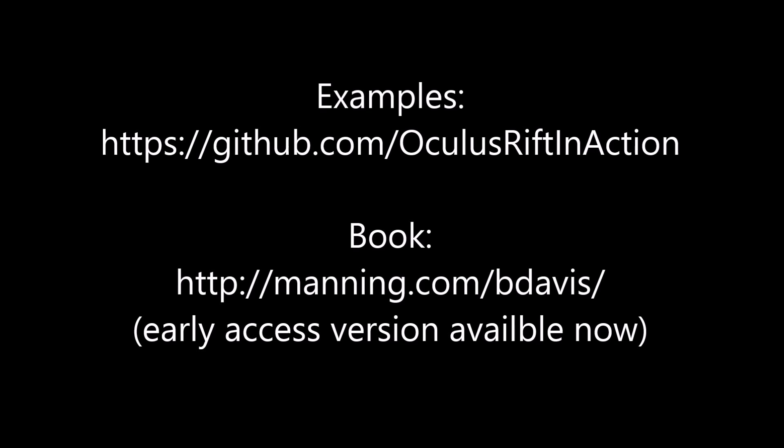The full source code for the example is available on GitHub, also linked in the comments. This topic will also be covered in chapter 9 of our book, along with other techniques for improving the performance of your VR application. Thank you for watching.